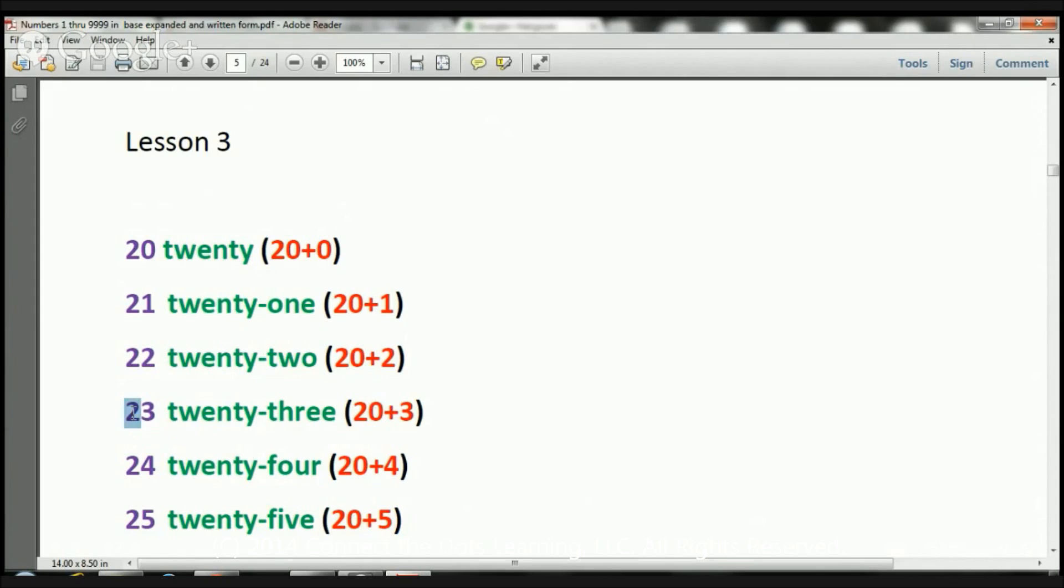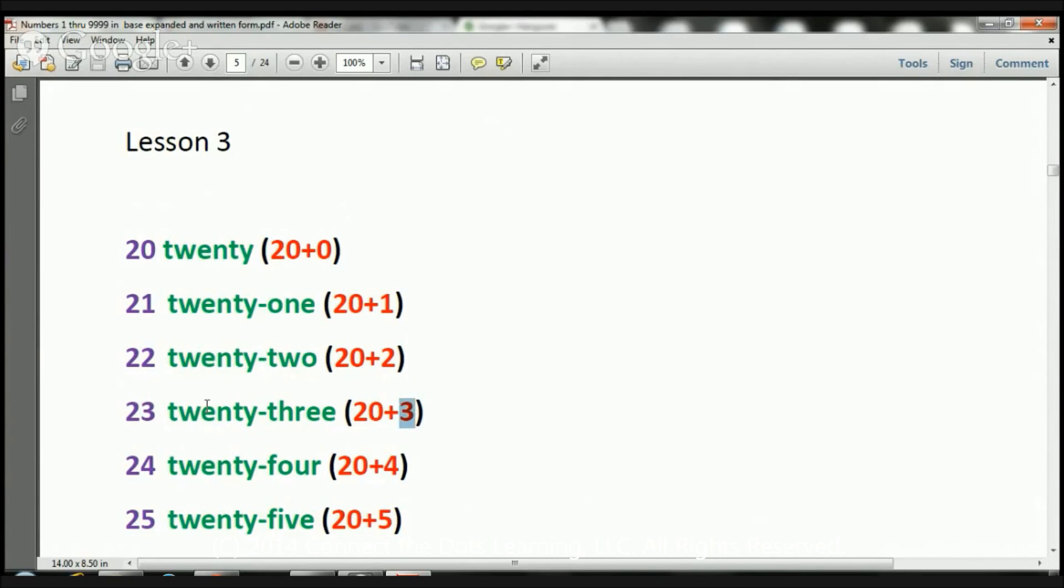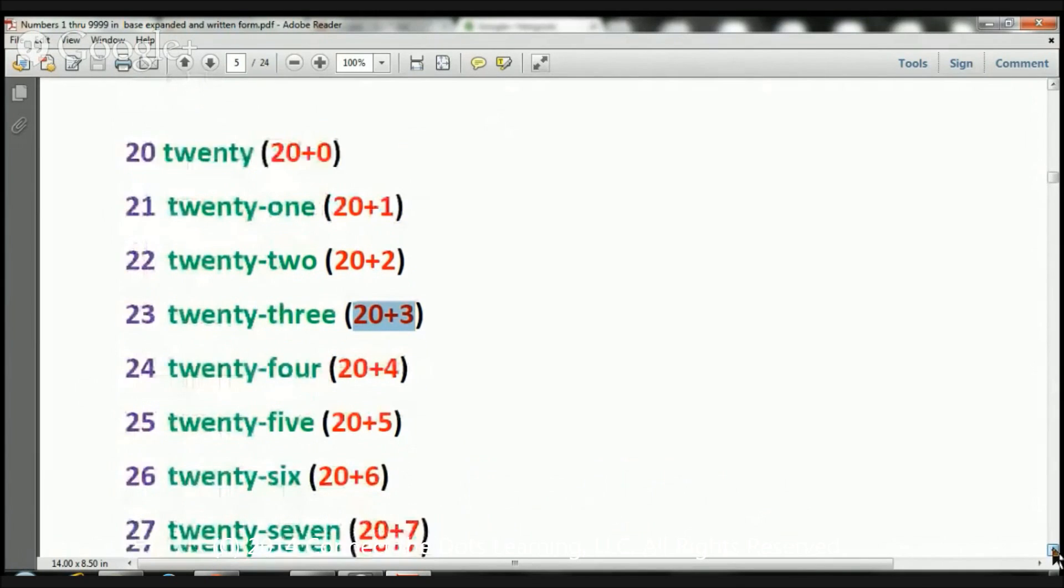We have two 10s, 10, 20. 20 is there, and we have 3 in the 1s place. 3 in the 1s place. So that's why it's 20 plus 3, and let's take a look at another example.